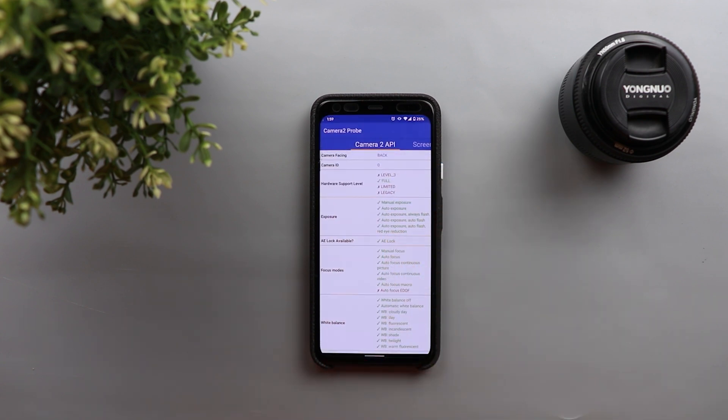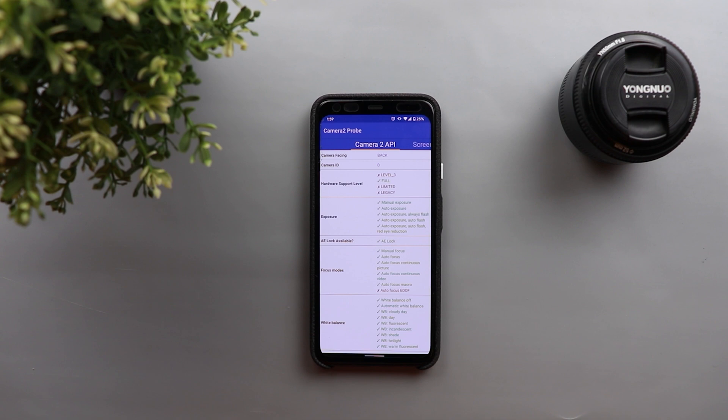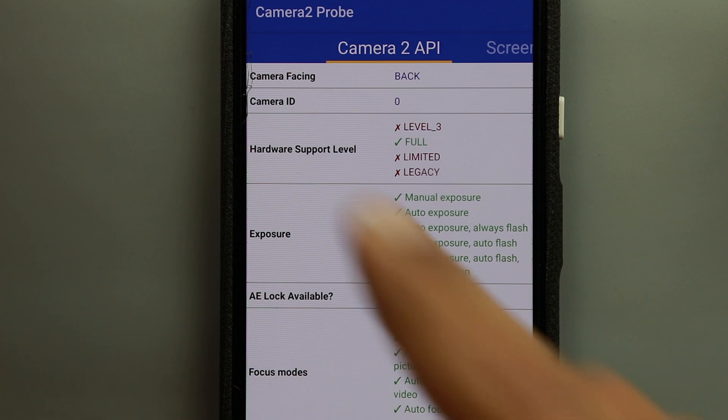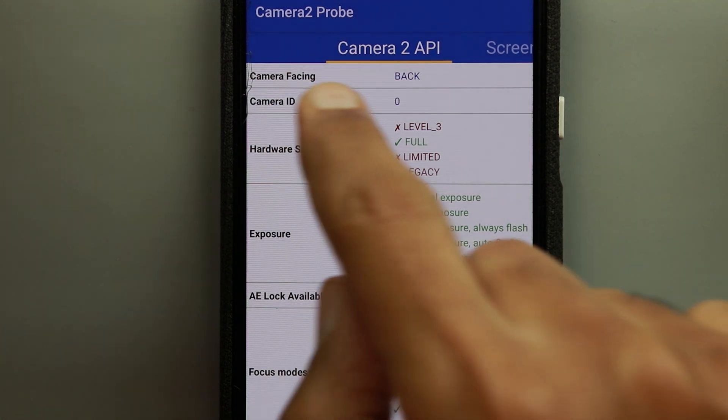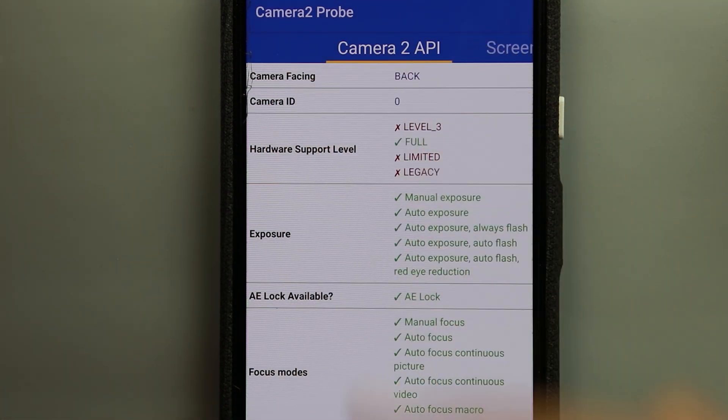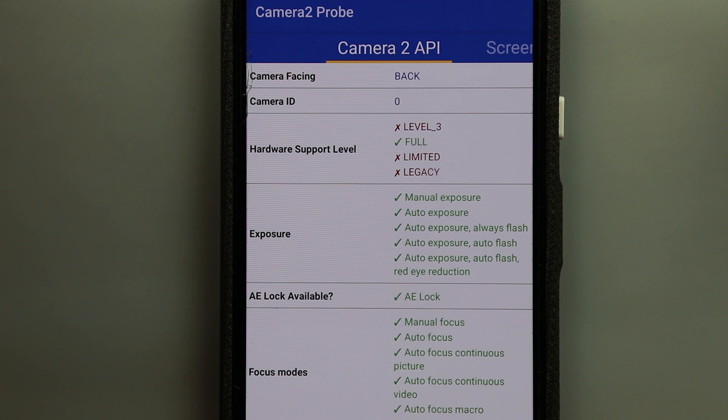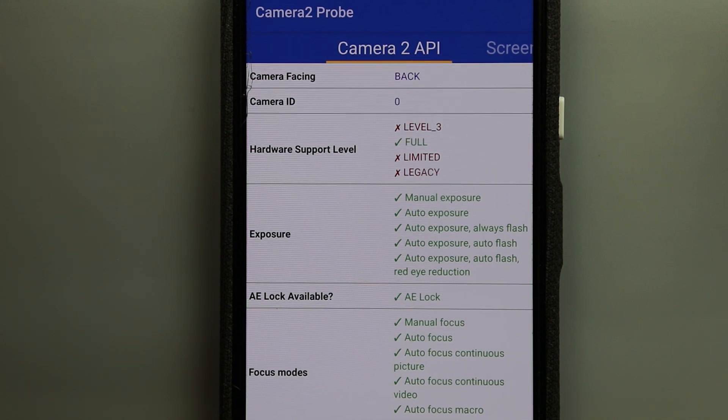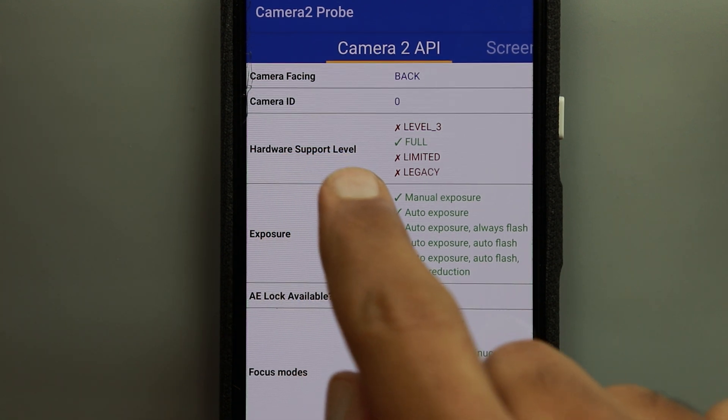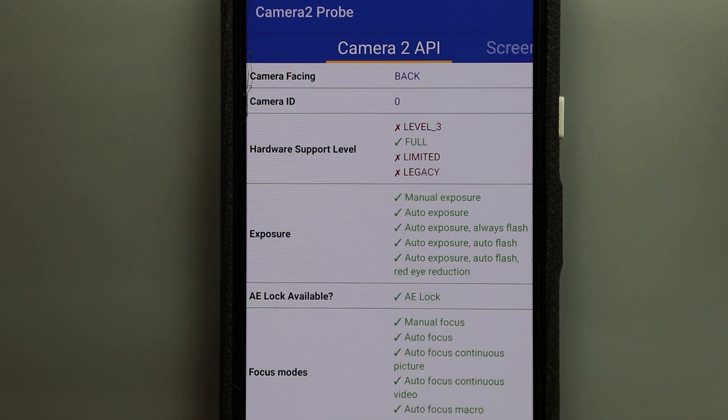So here I have the Camera 2 Probe application up and running and let me zoom in to show you the details. So the first field you have here is called the camera facing and it says here back which means you are looking at the back camera details. And the third field it says here hardware support level and this is the most important thing we need to look at.